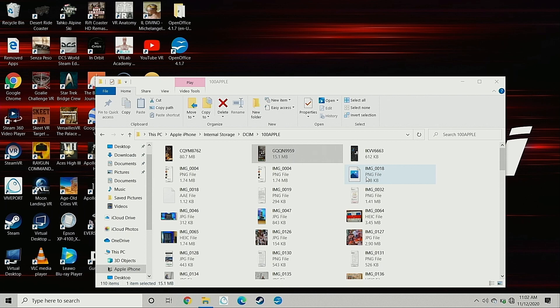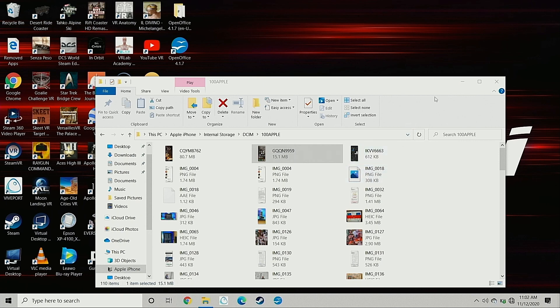So there you have it. We reviewed how to get all these photos that you have on your iPhone off your iPhone and onto your laptop that has Windows 10 on it.